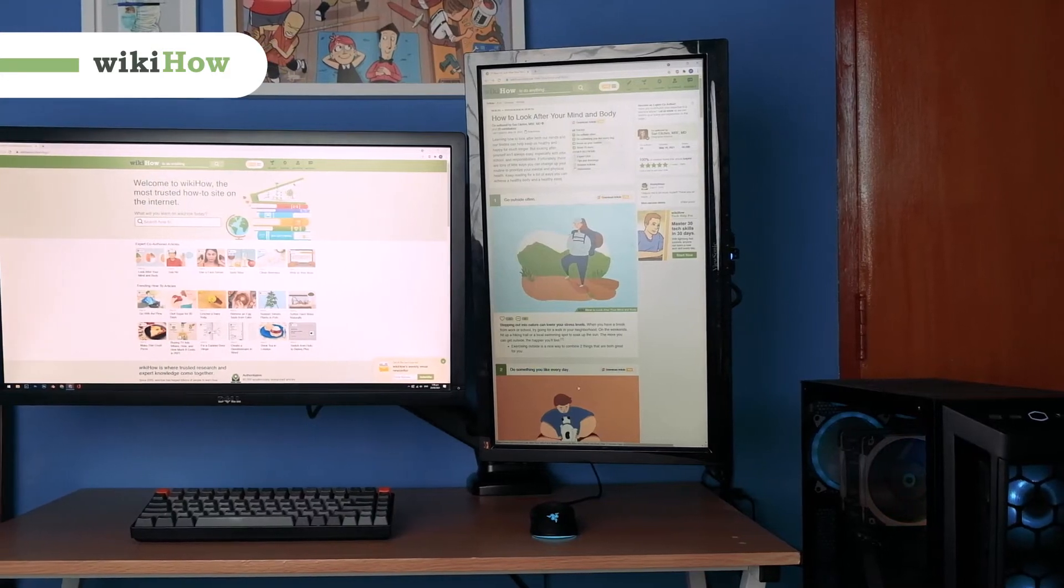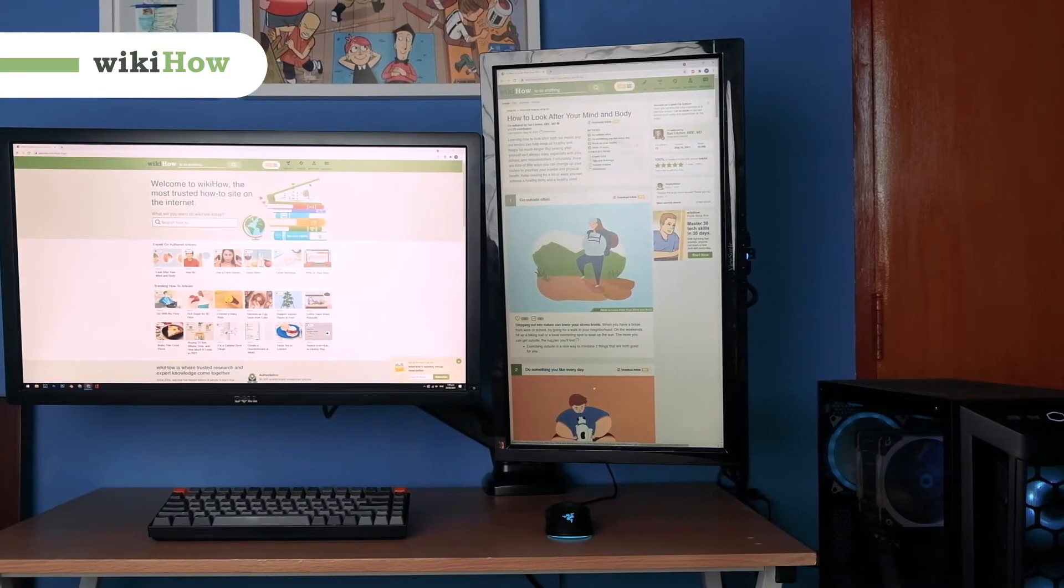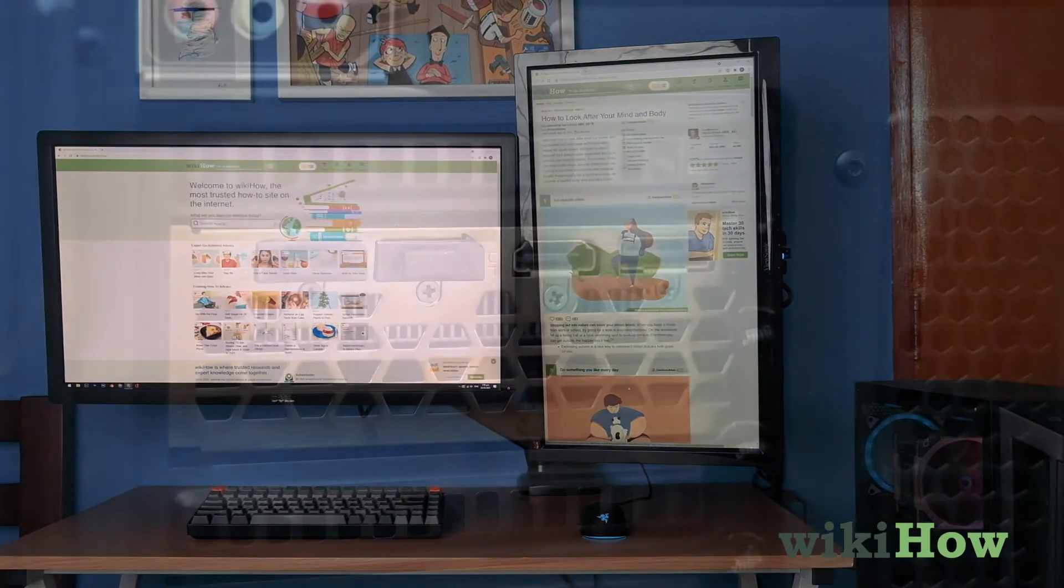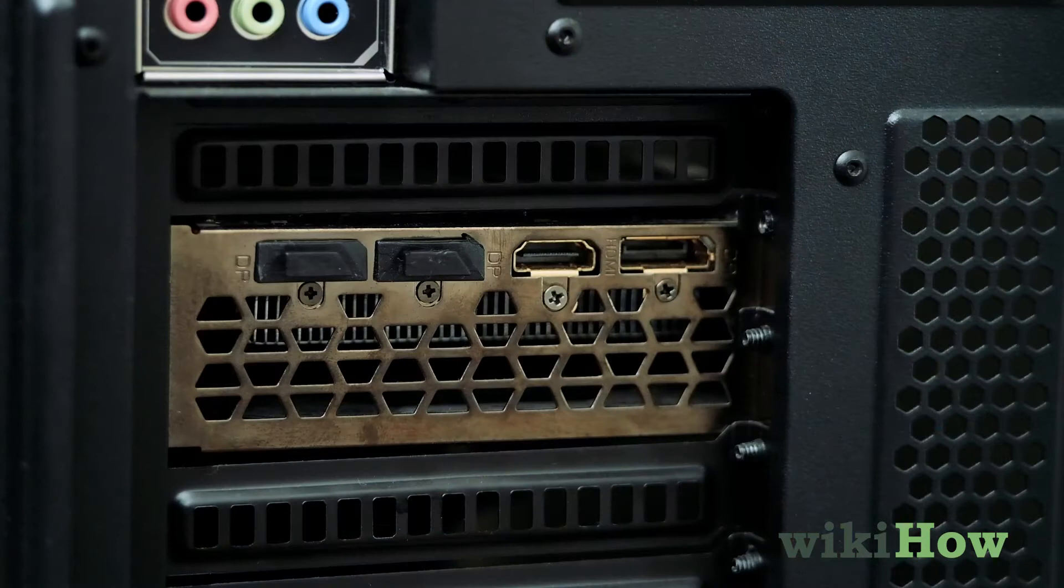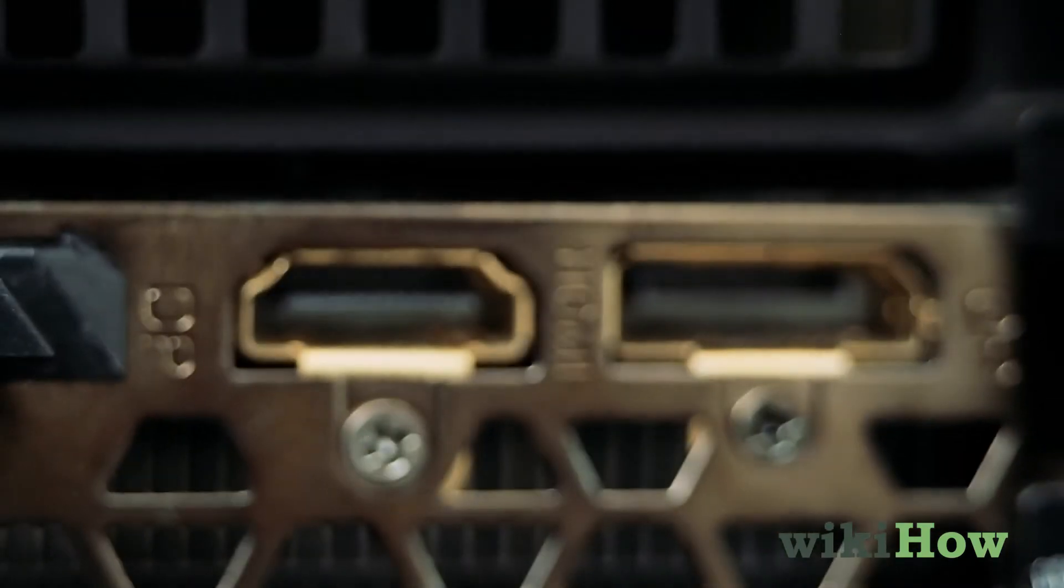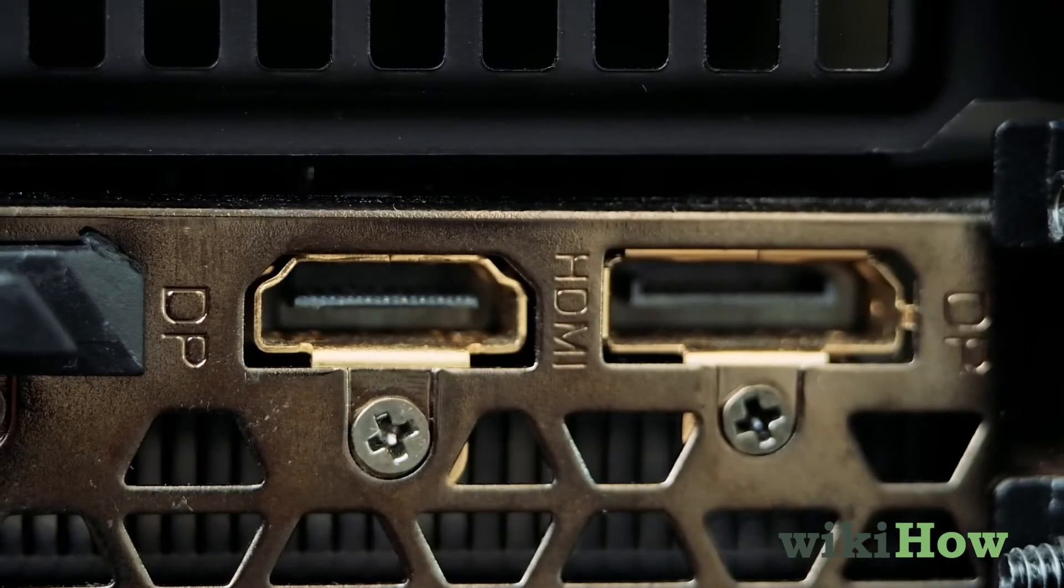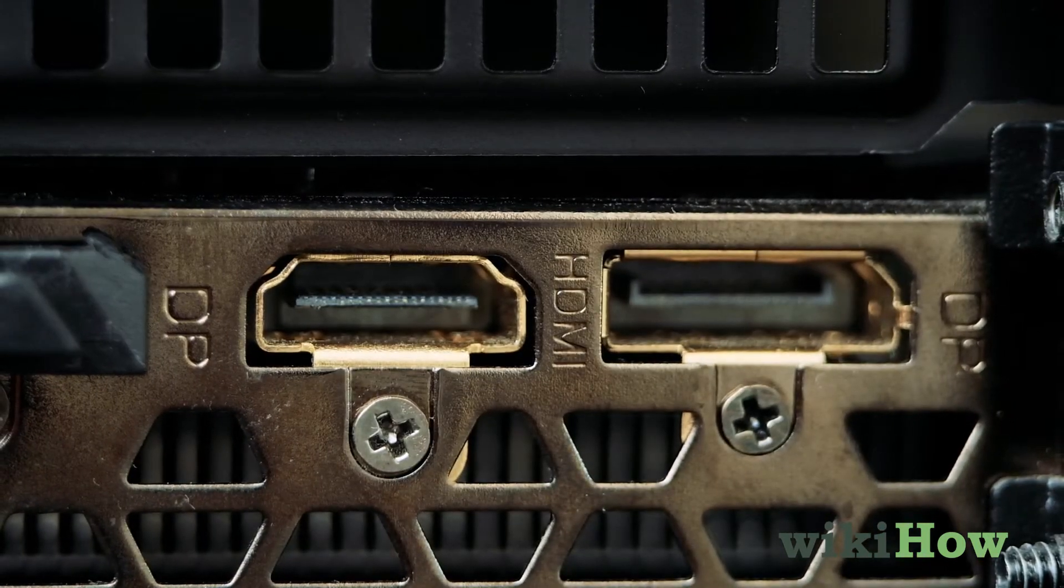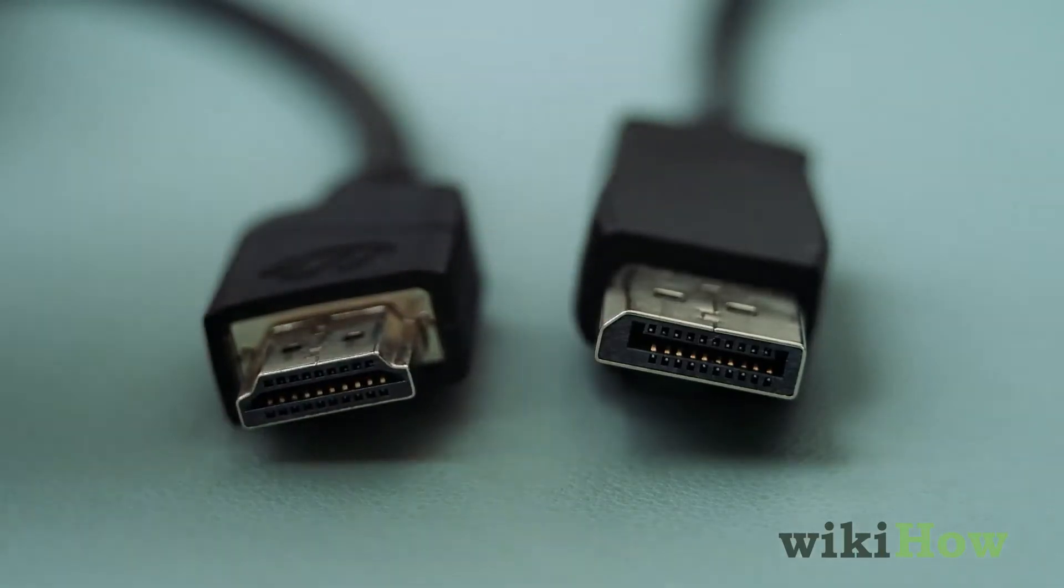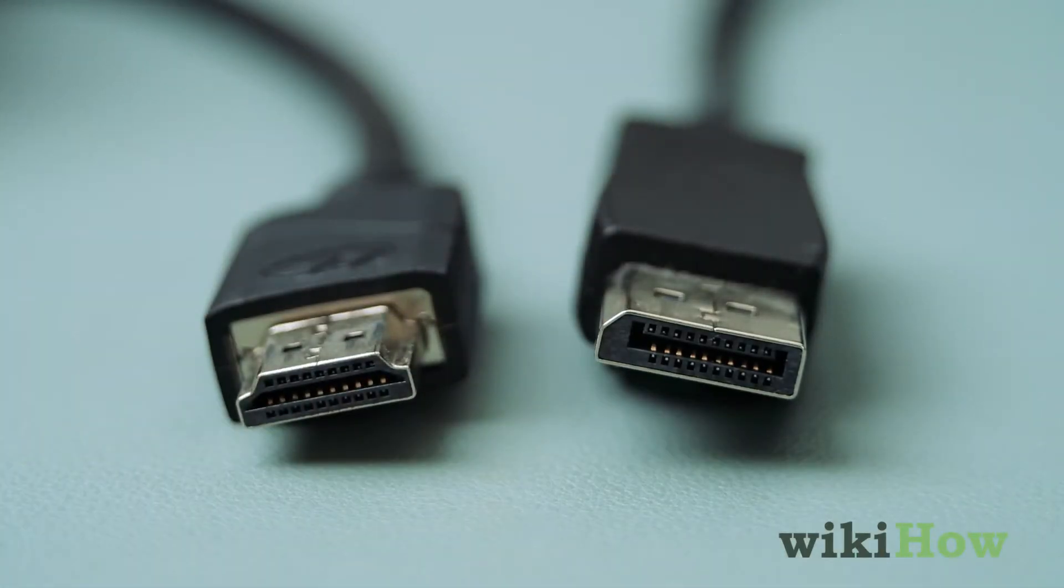To connect two monitors to one computer, first check the back of your desktop tower, or the side of your laptop, for two display ports or HDMI ports, and get the corresponding cables for your monitors.